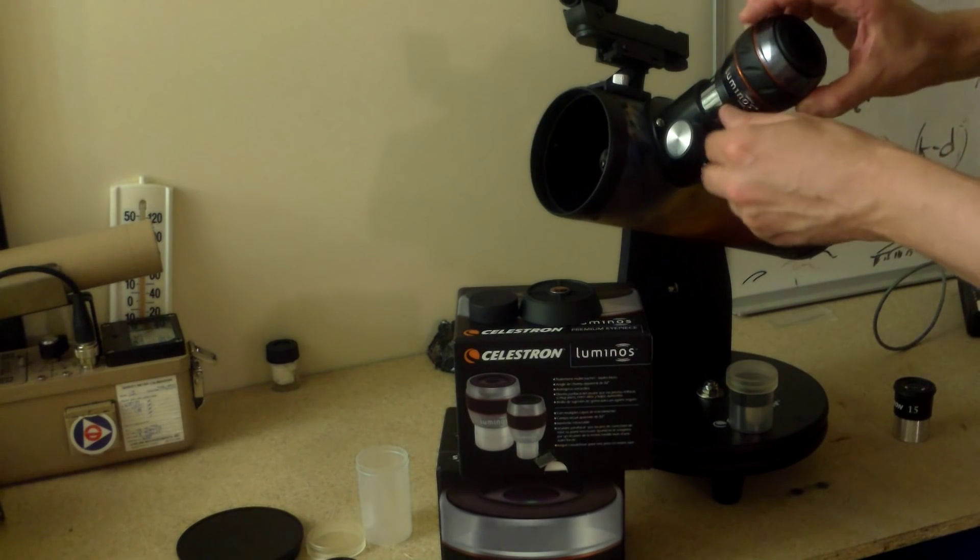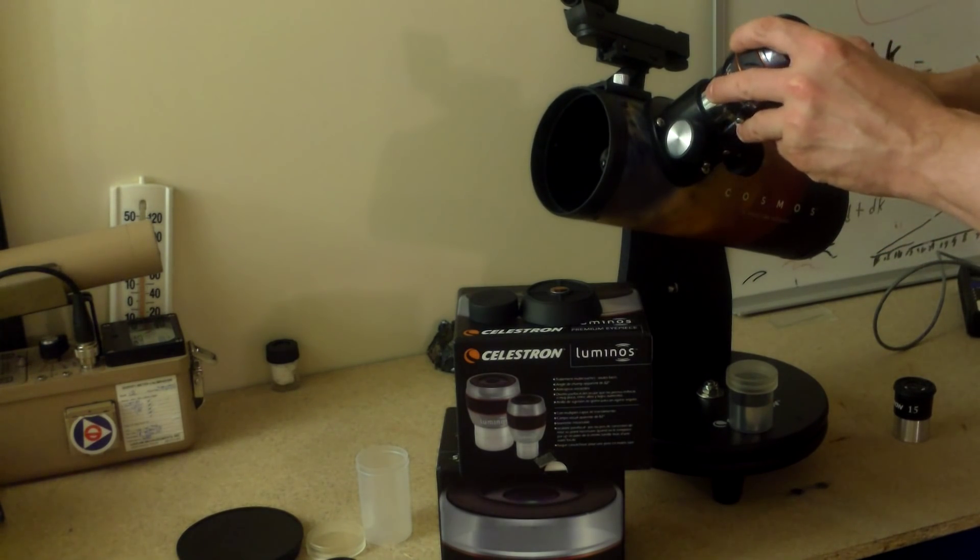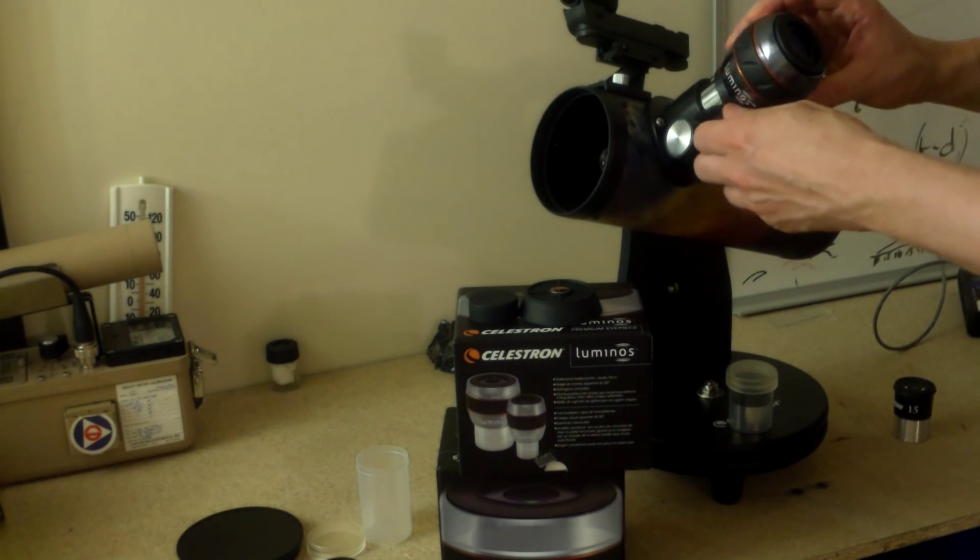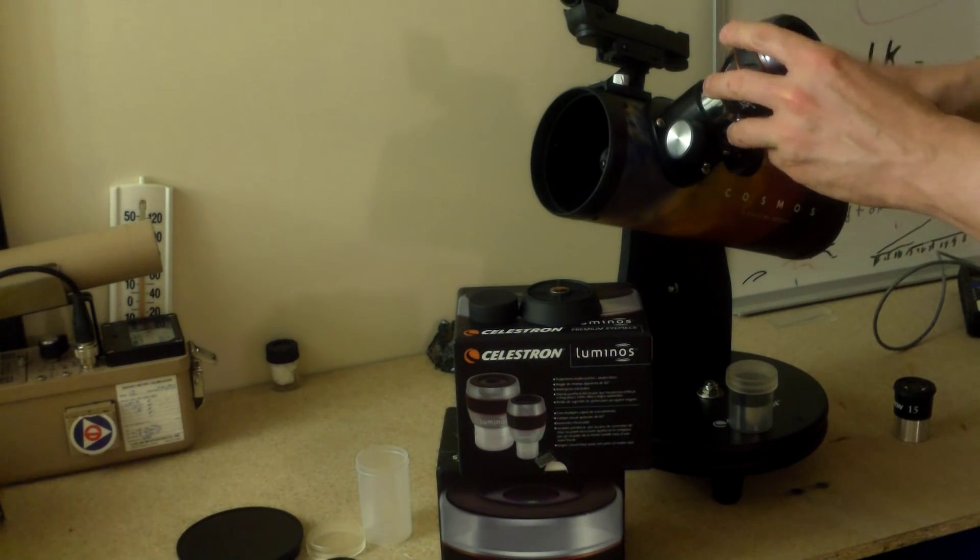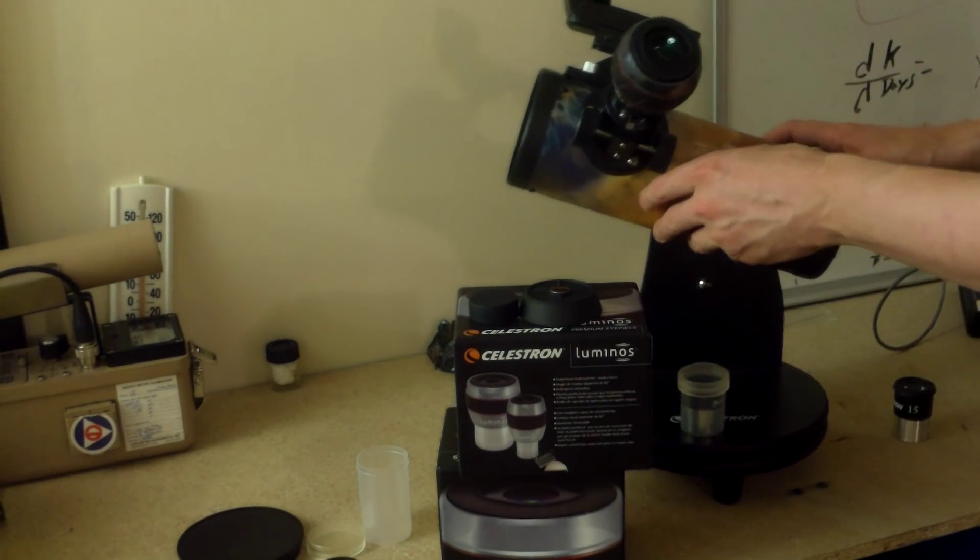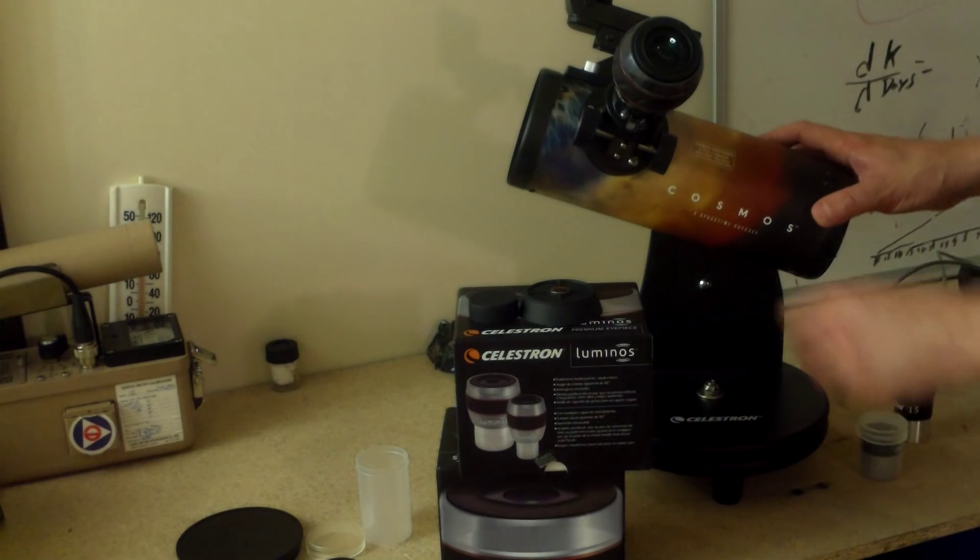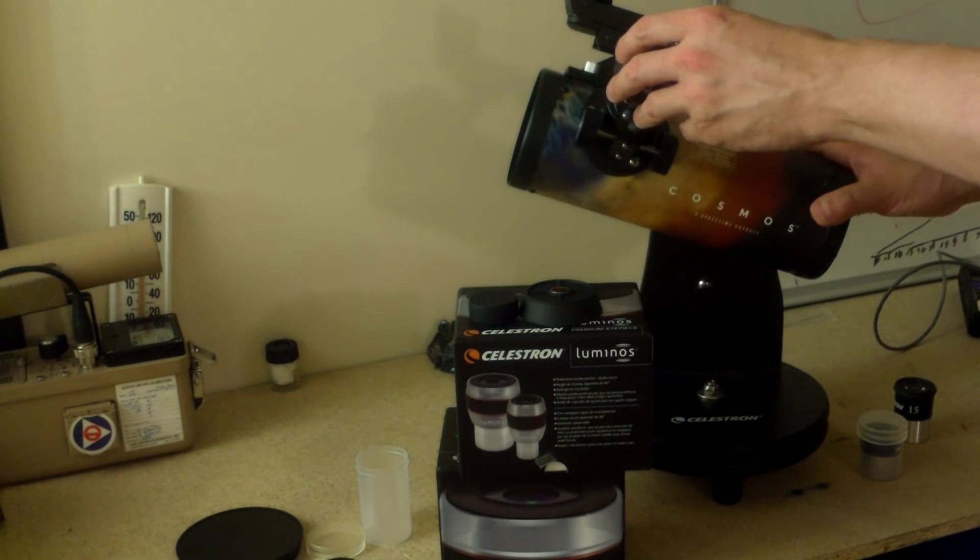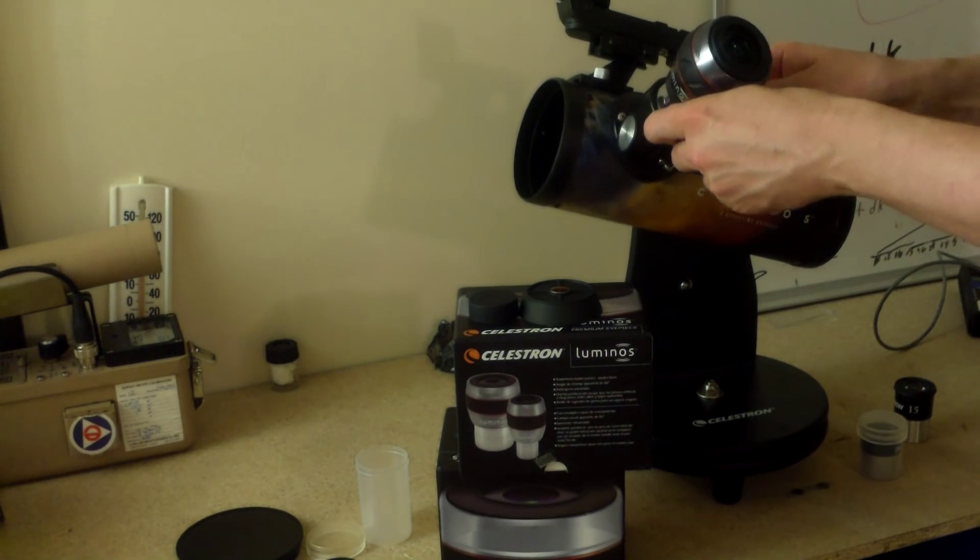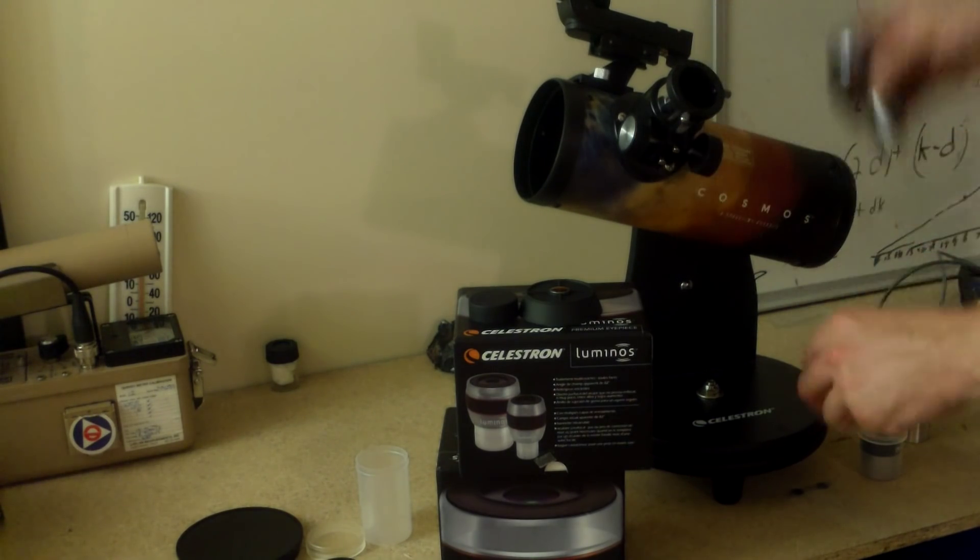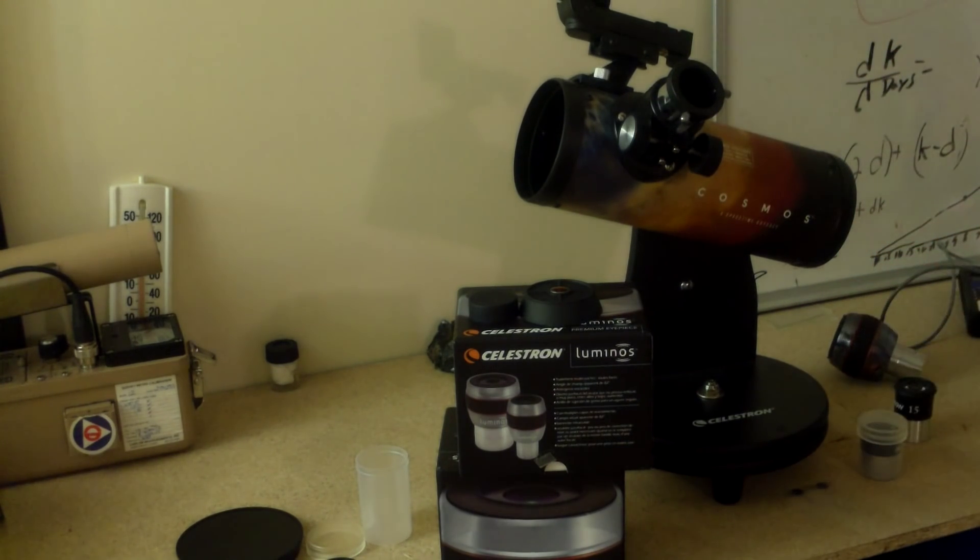The only problem with a lens like this, an eyepiece excuse me and use the exact terminology, is that it's so heavy that it's almost too heavy for the unit. The unit almost wants to fall over. It's just so beautiful to look through this. It feels like you're looking out of a spaceship window as opposed to looking through a telescope. I'd recommend one of these if you get something a little bit better.